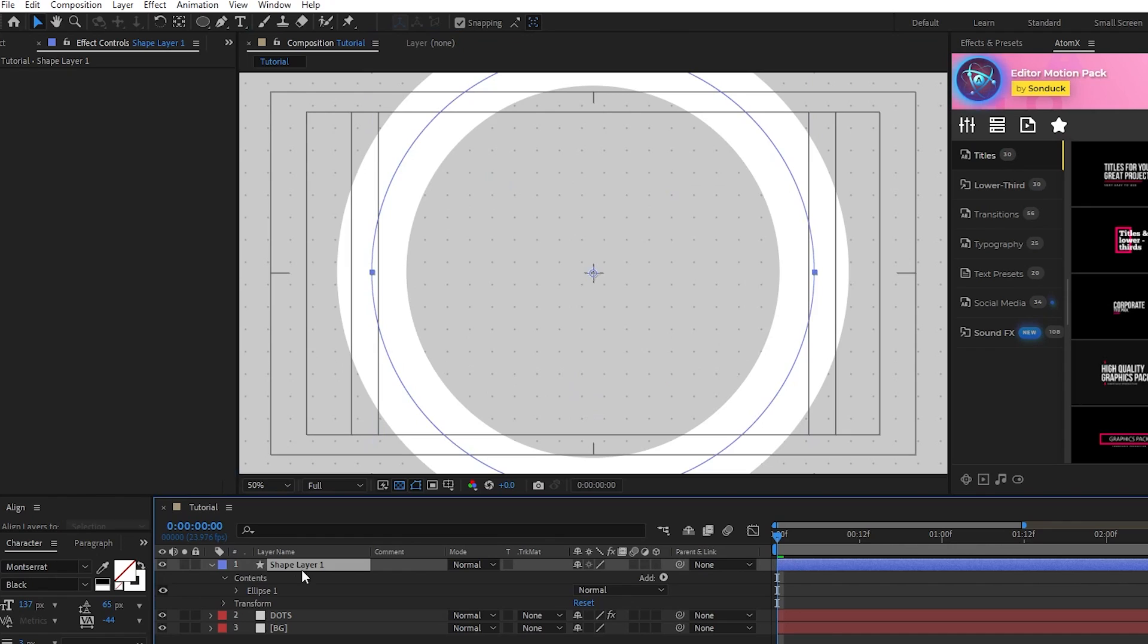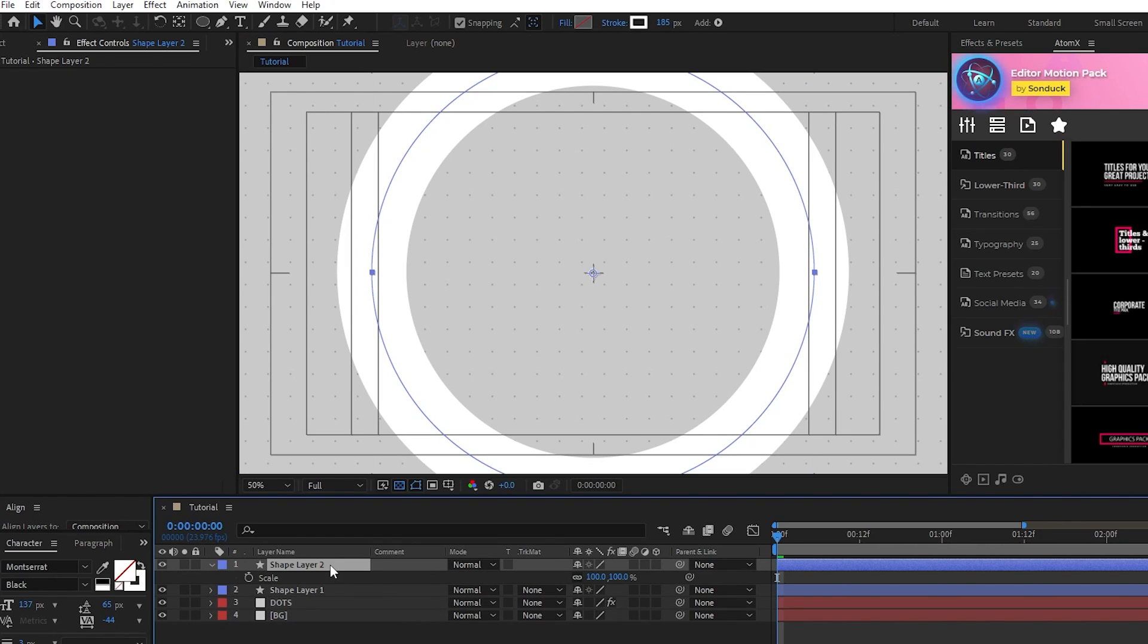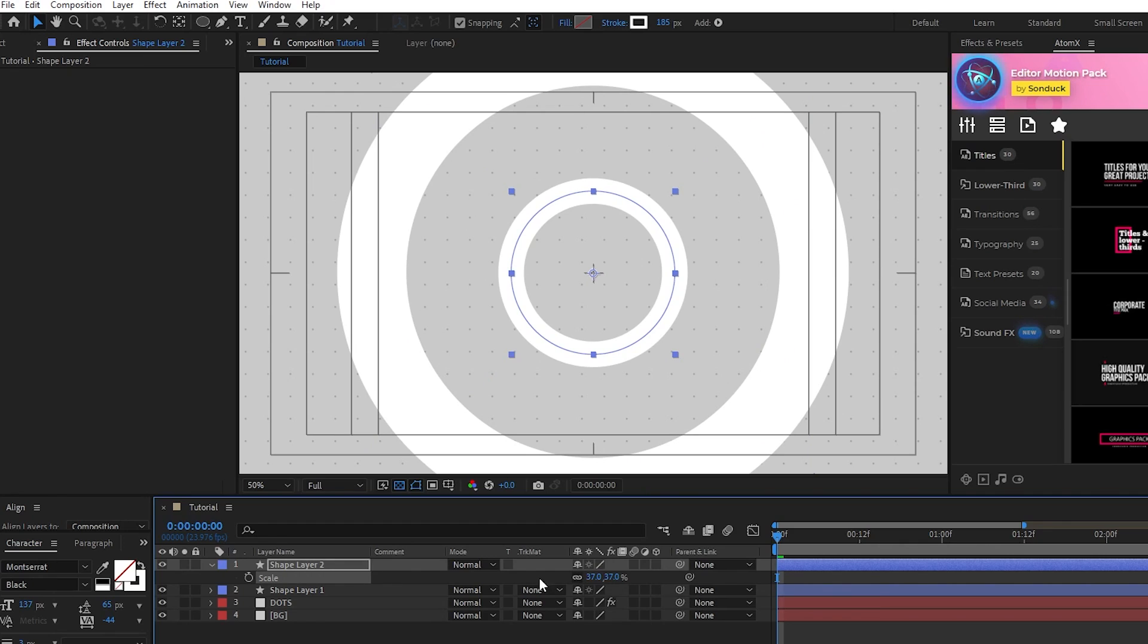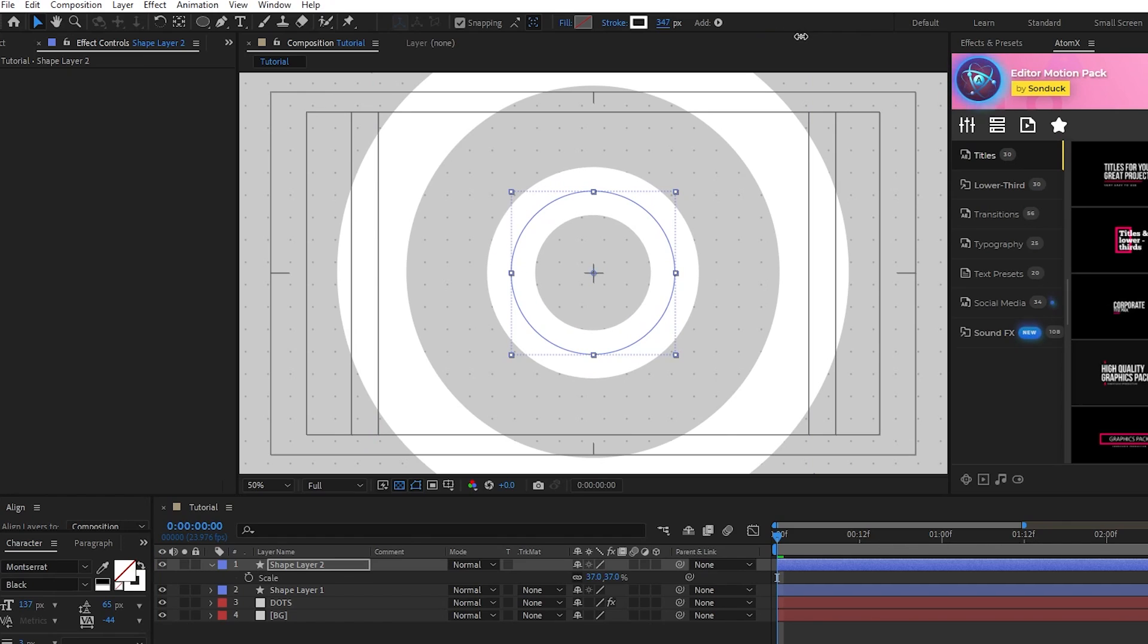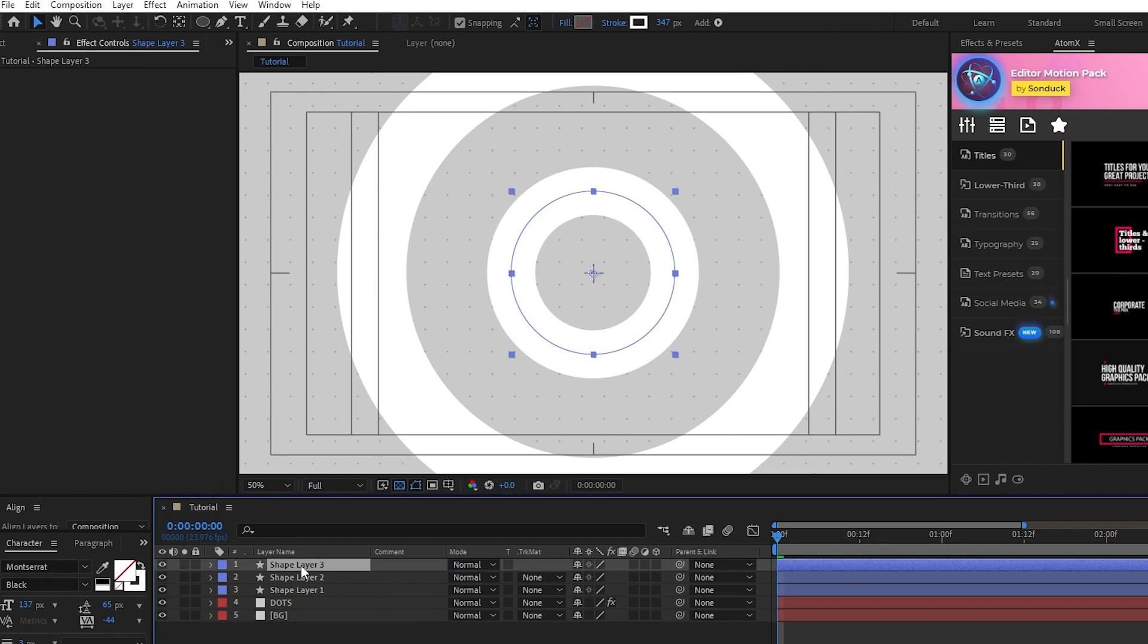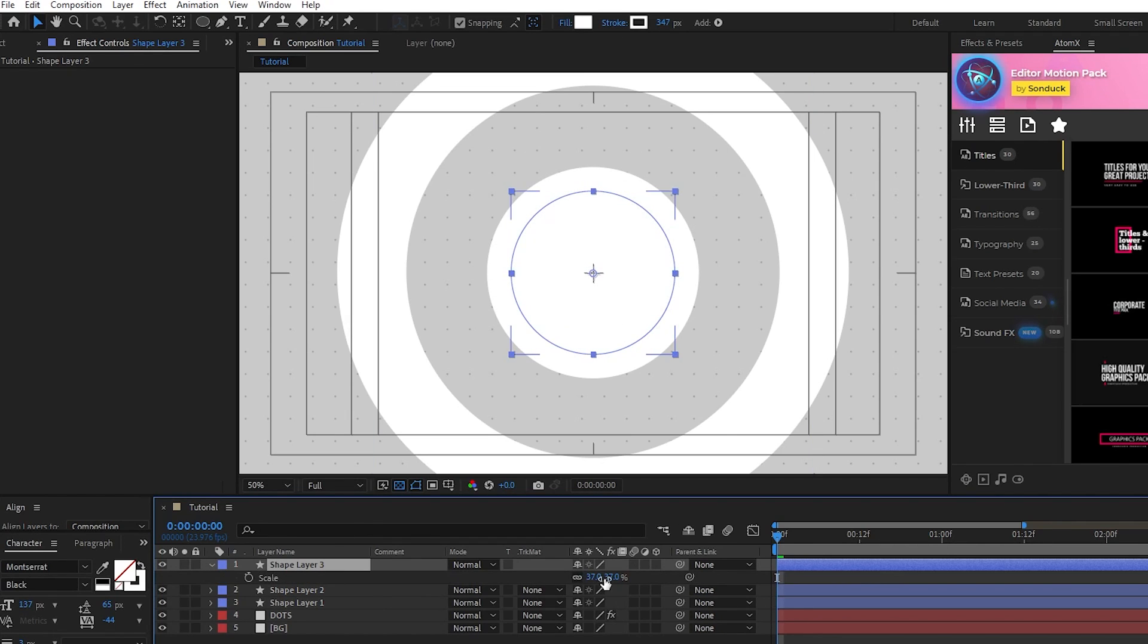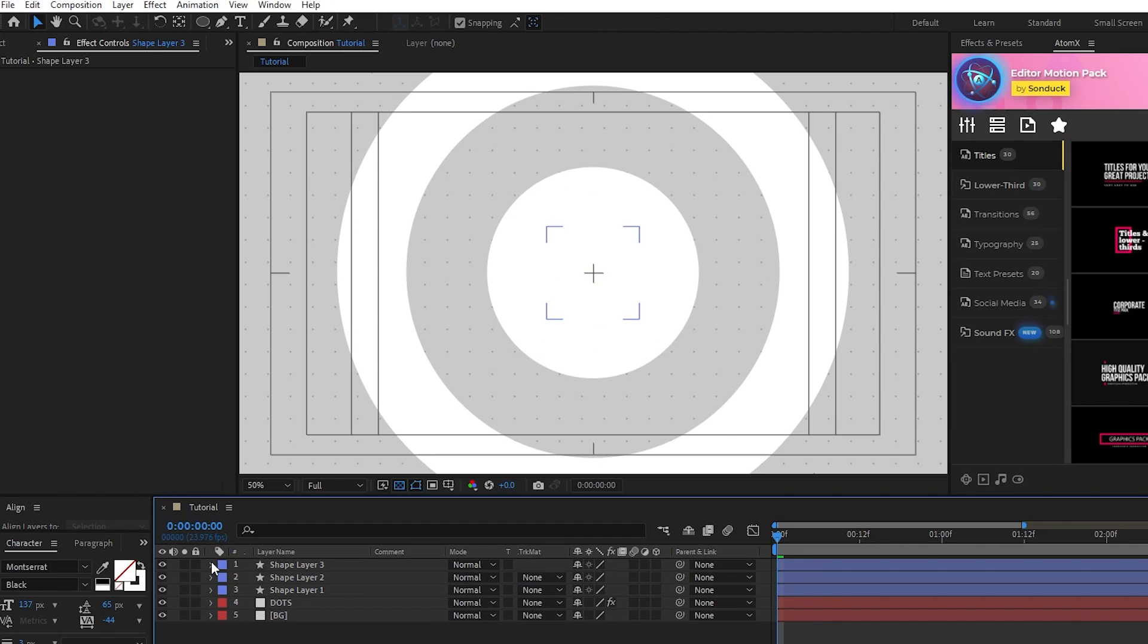Now duplicate this circle, press S for Scale, then scale it down so we have another closer to the center. The stroke is going to shrink when we scale it down, so make sure to increase the stroke width to be closer to the original size. Next, we're going to duplicate the circle again, set its fill to Solid Color, then decrease its scale until it fills in the hole at the very center like this.